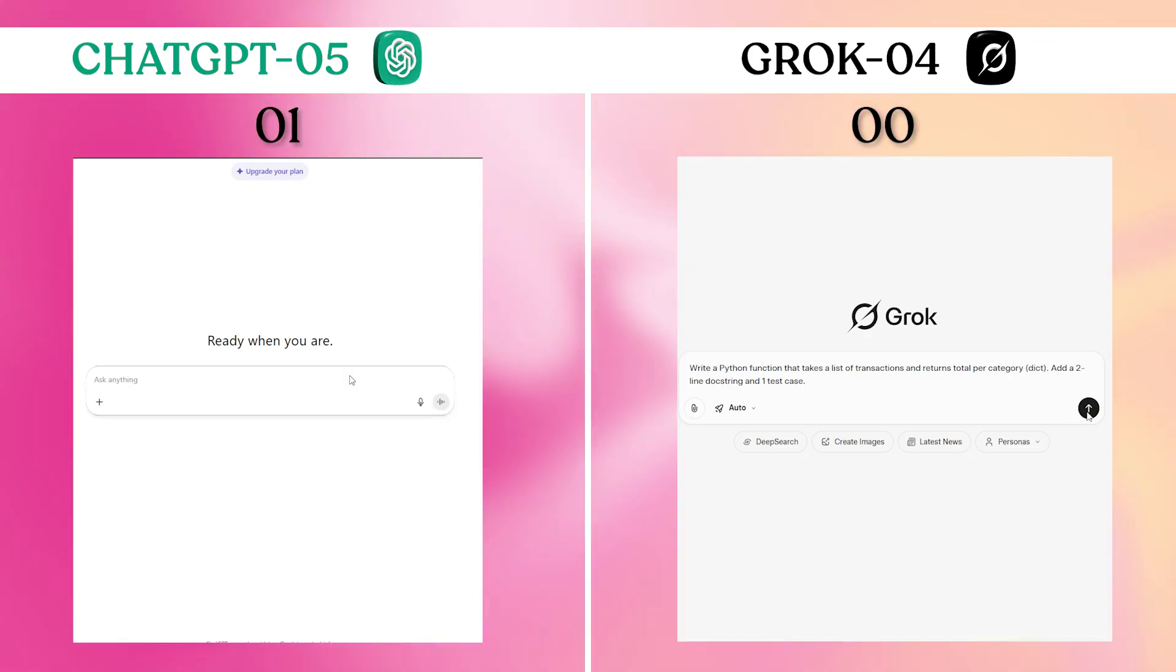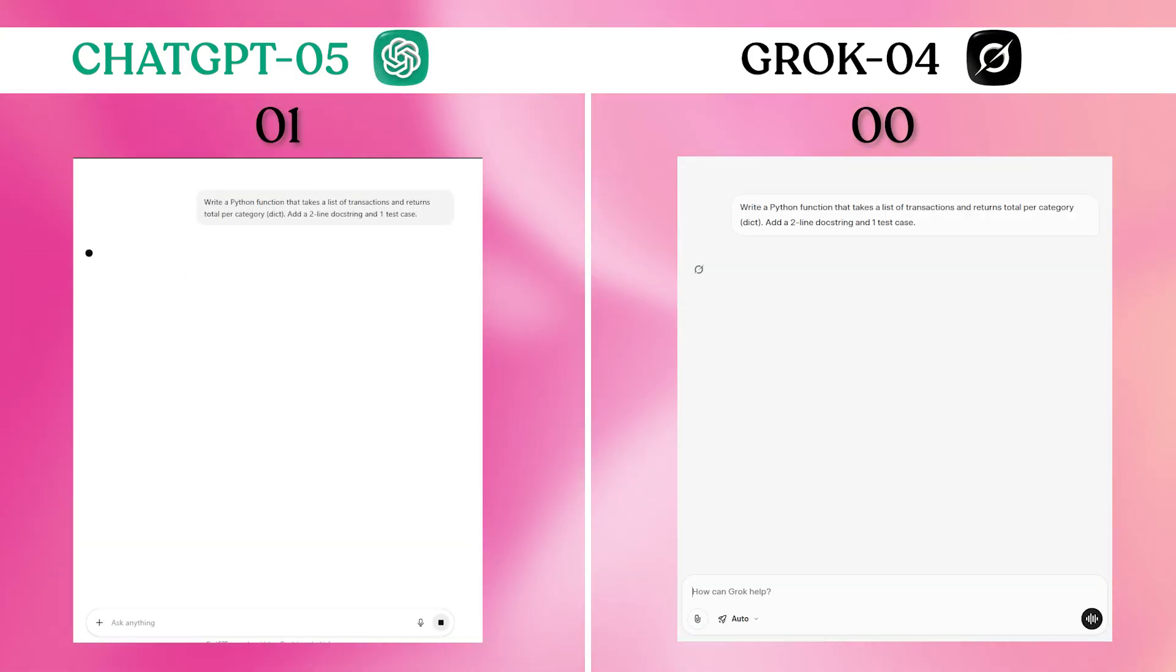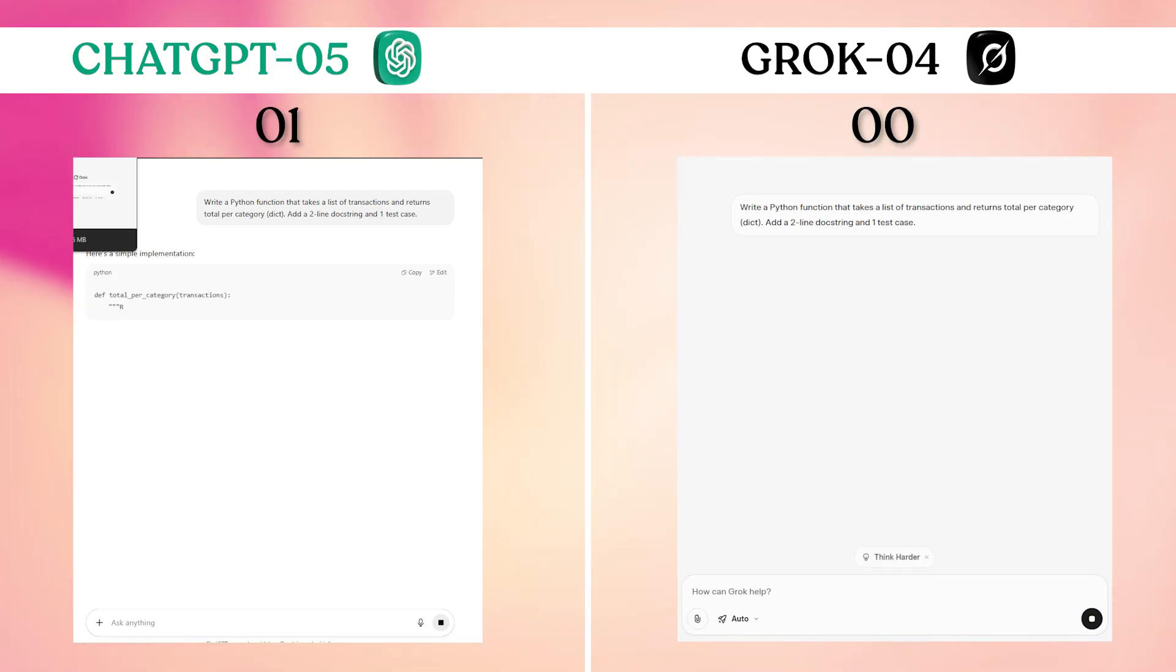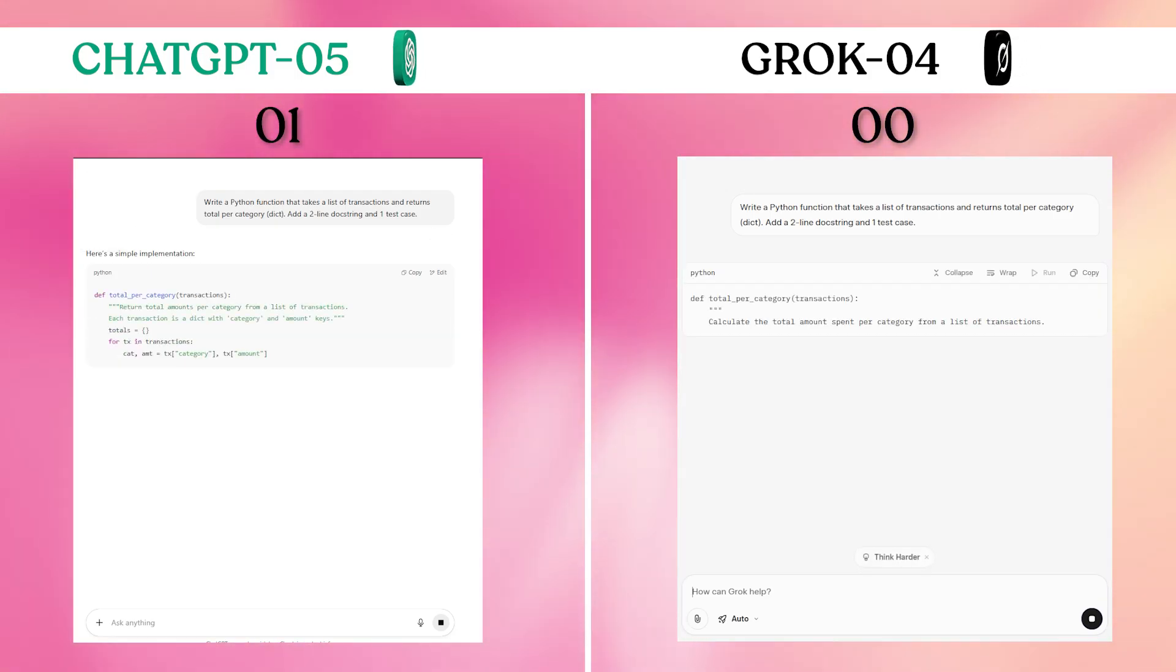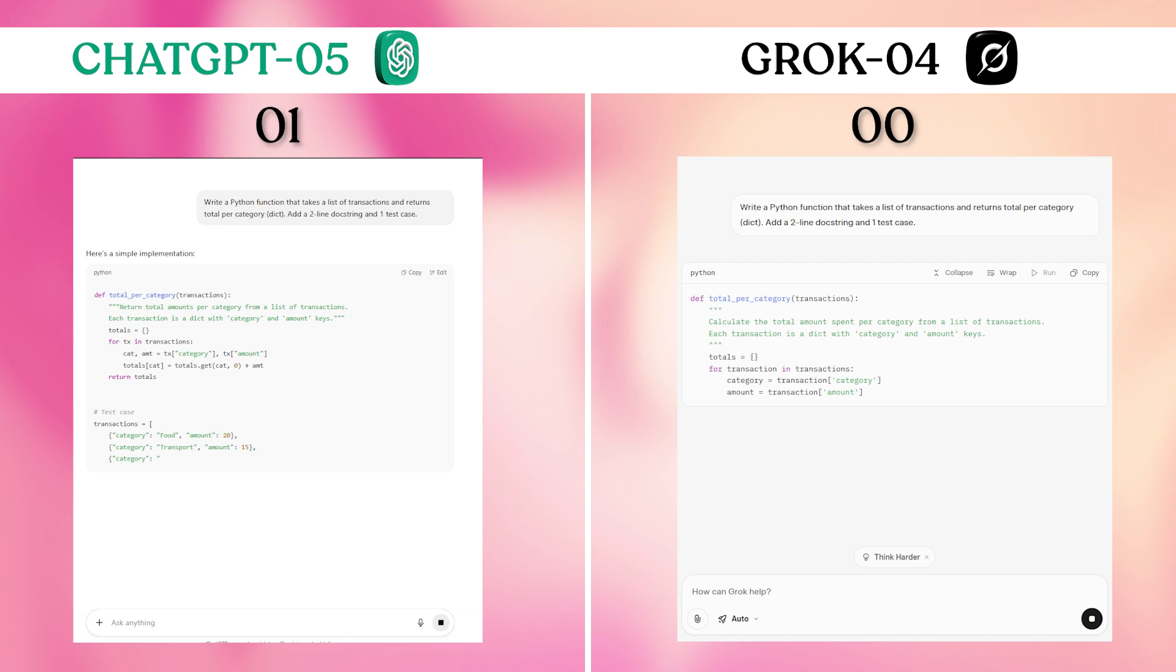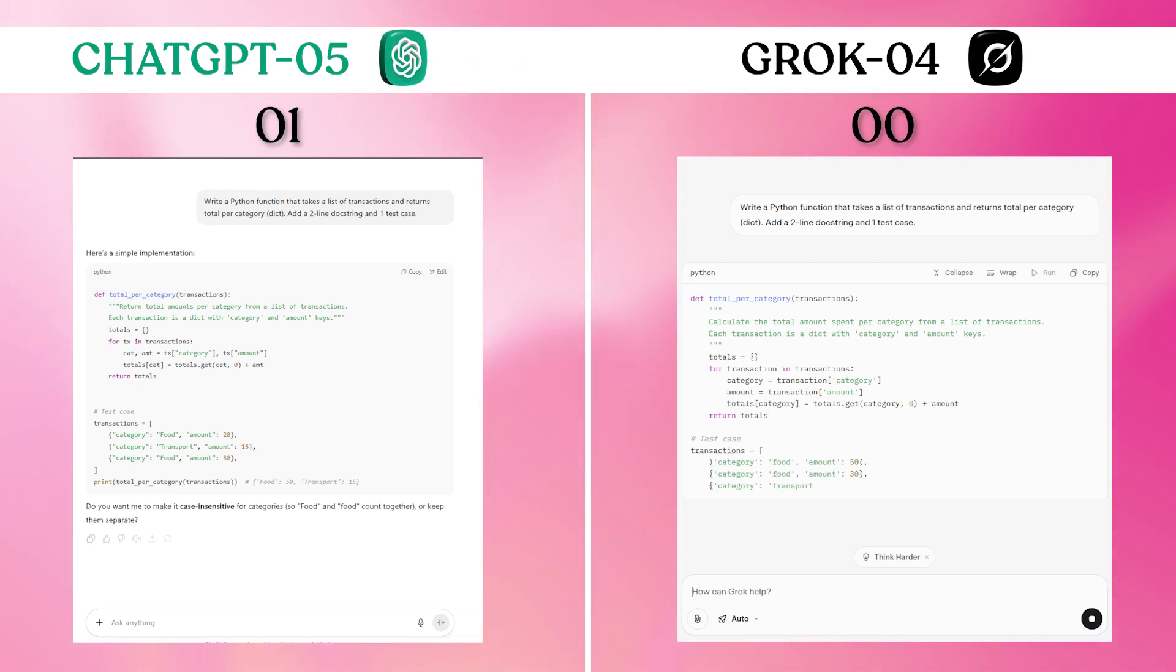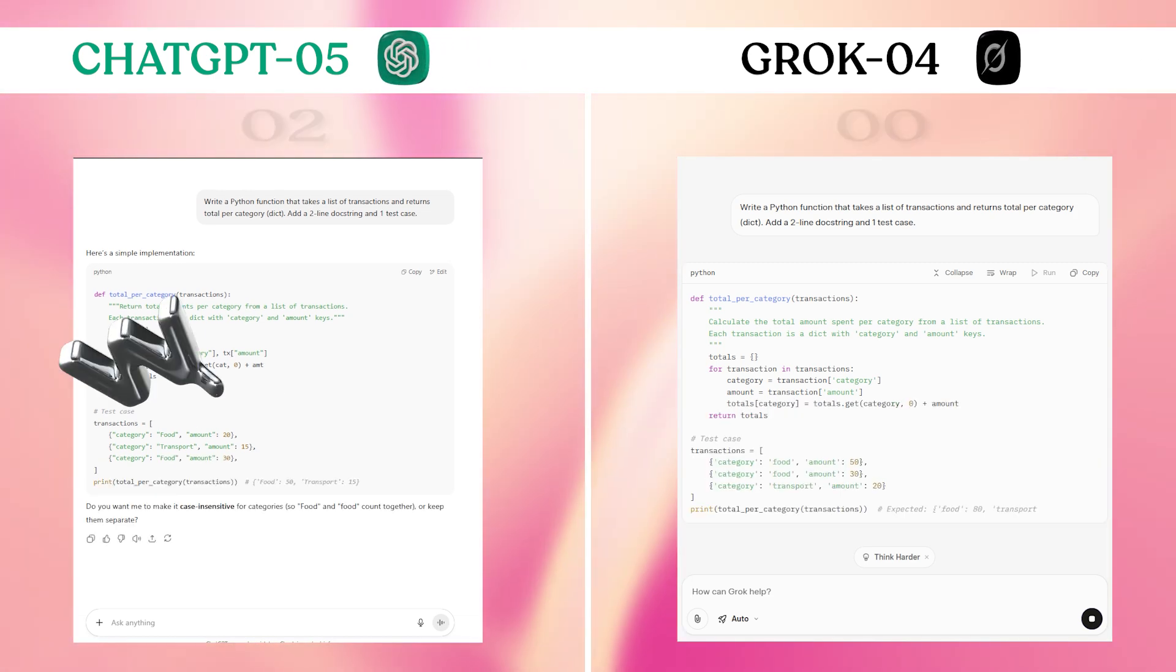ChatGPT-5's code was immediately copy-pastable with clean formatting and minimal but sufficient documentation. Grok-4's version included more verbose explanations that beginners might appreciate, but for quick implementation, ChatGPT-5's concise approach proved more practical.